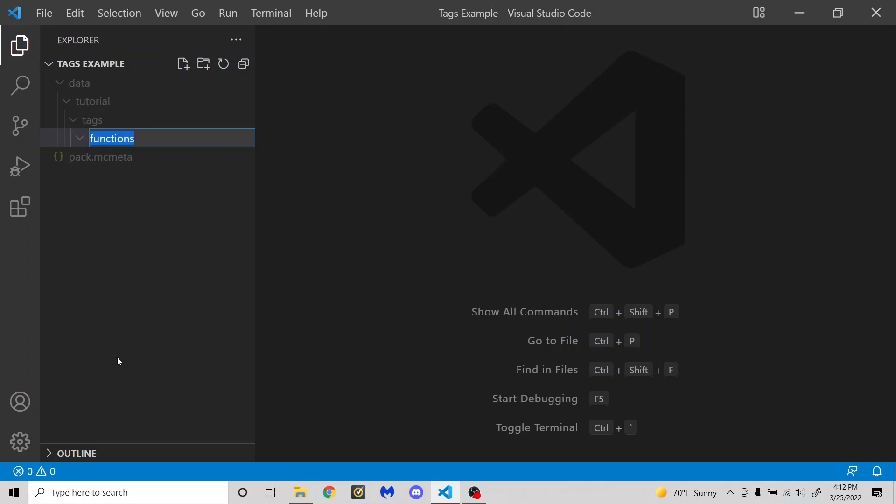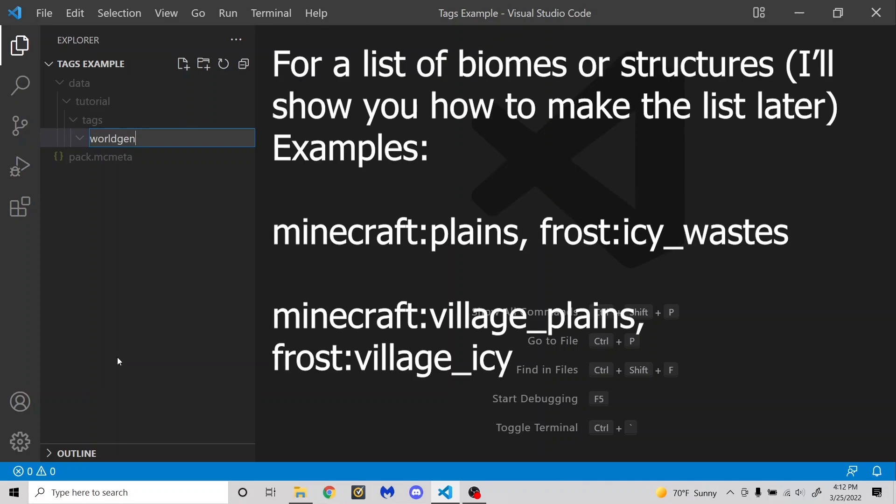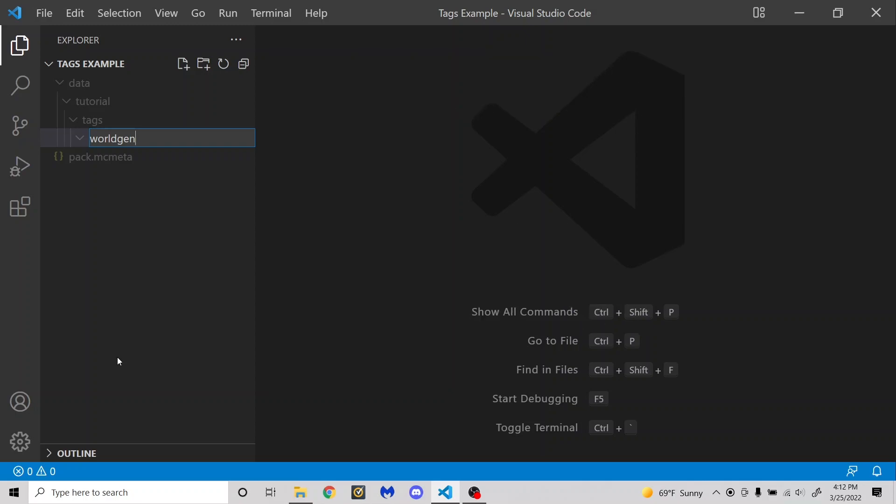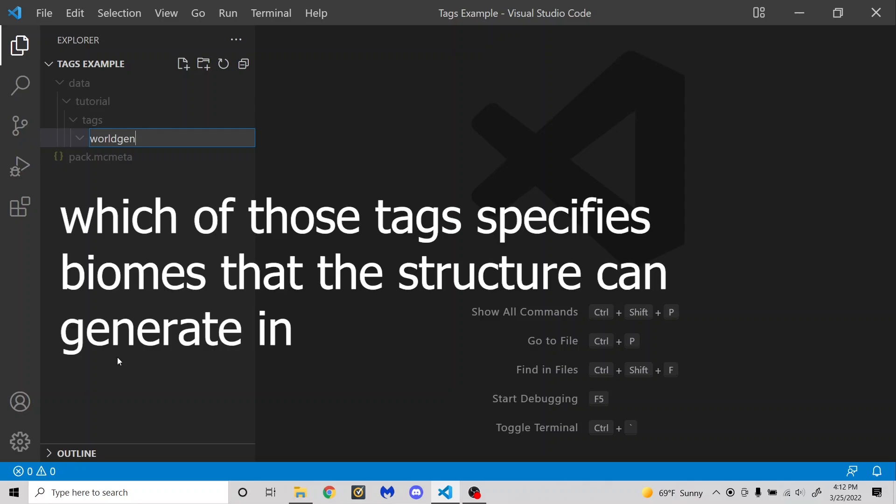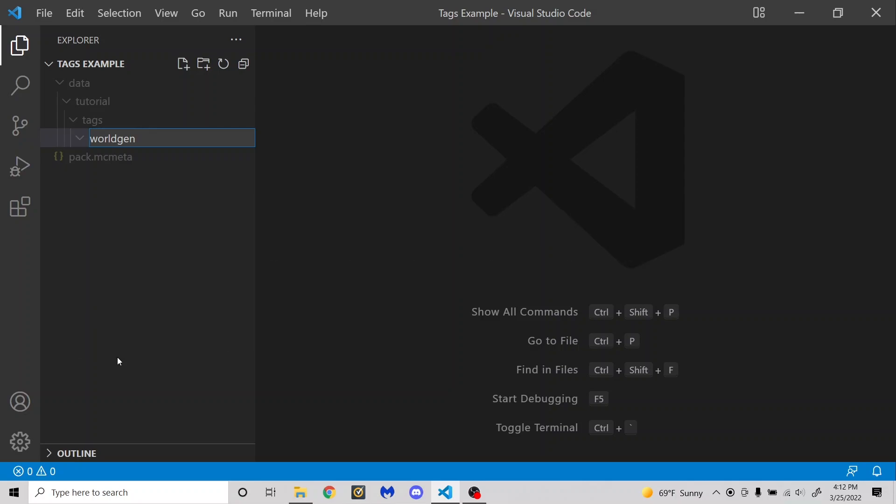And then lastly, there is worldgen. And worldgen is used for world generation. One of the main things it's used for is determining which biomes can load certain structures. So for example, you would have a list of biomes in a tag. Then you would specify in the structure which of those tags. So for example, the bastion remnant can generate in most nether biomes.